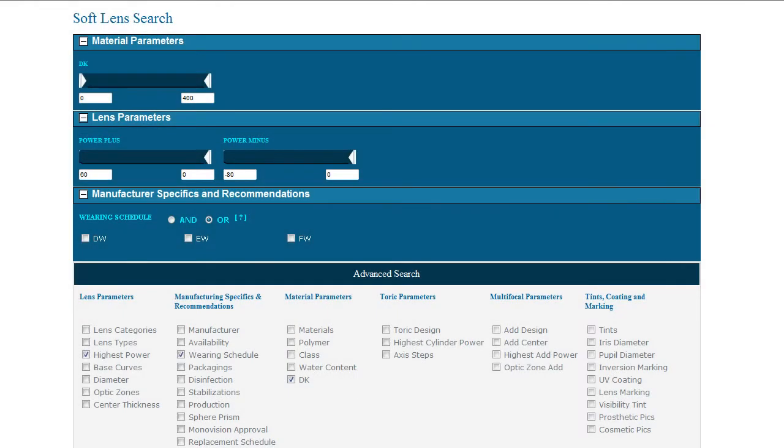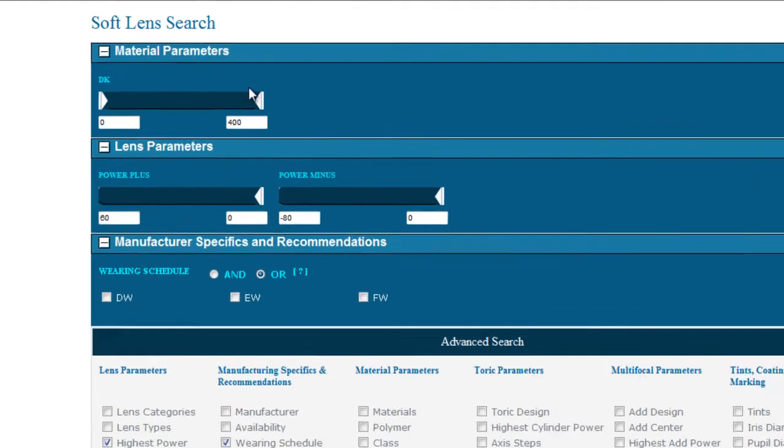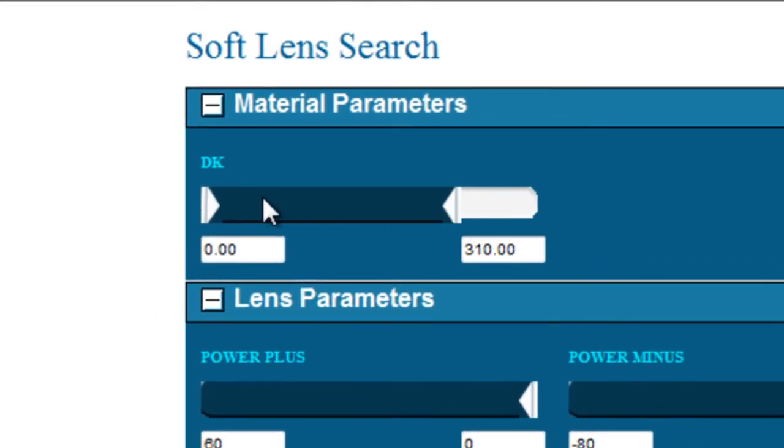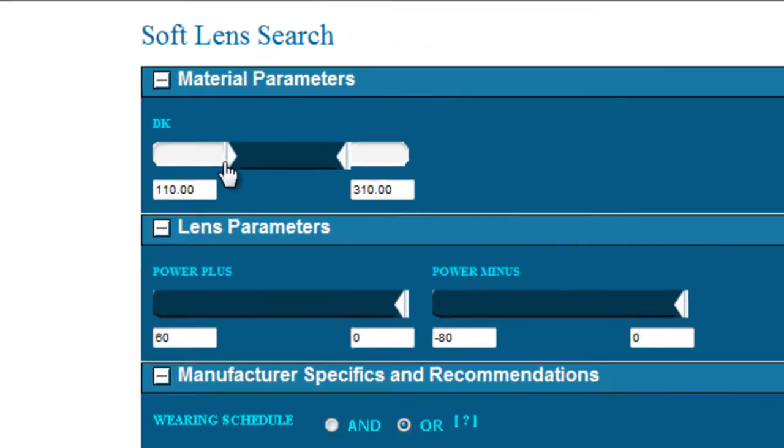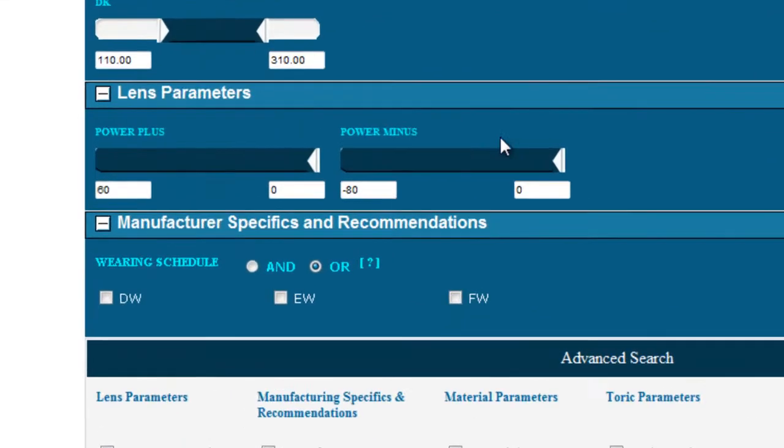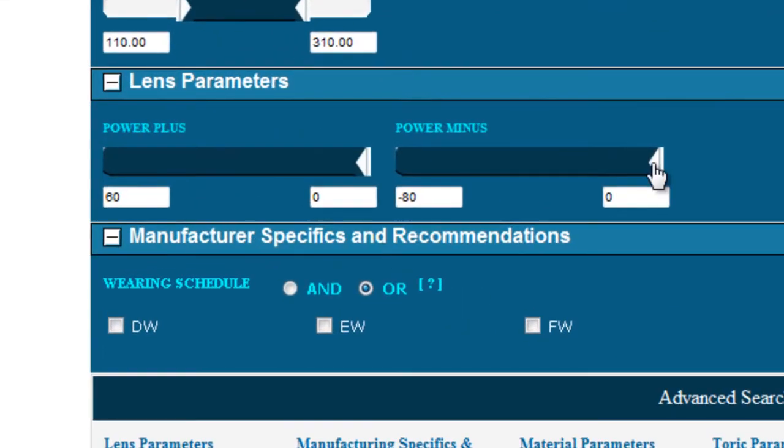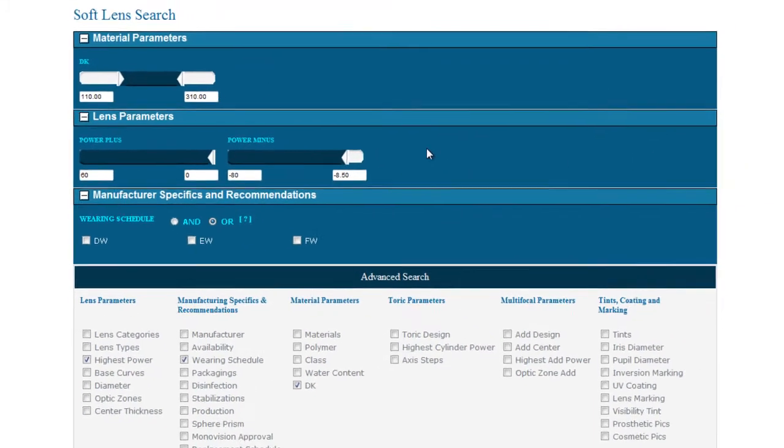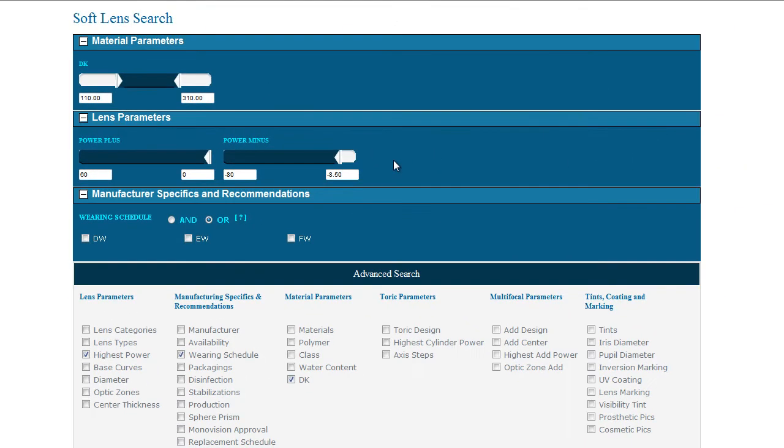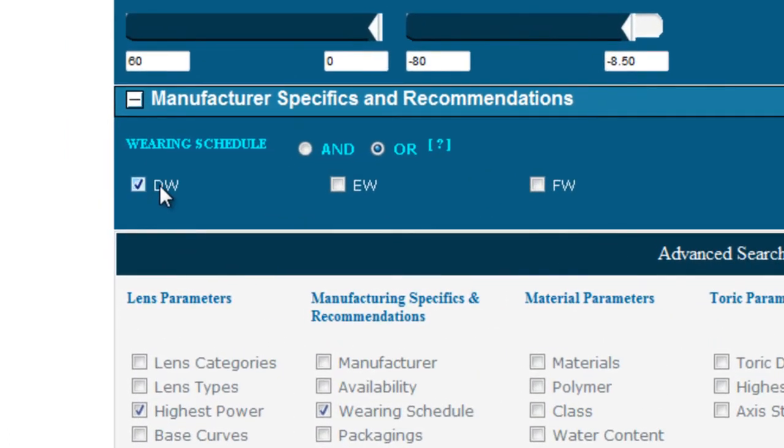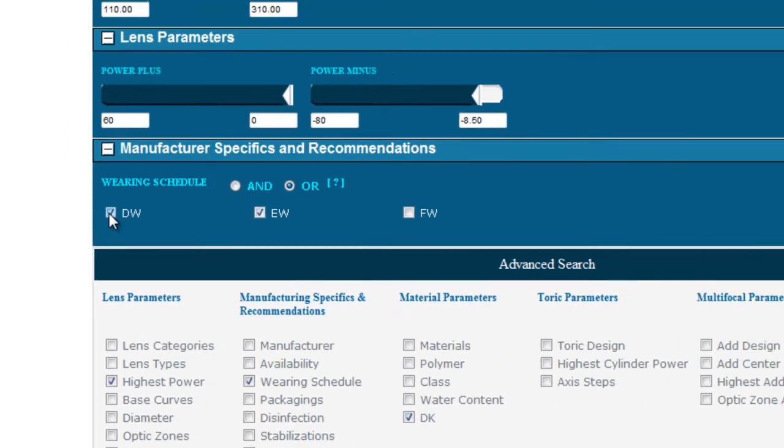There are three types of searches within the advanced search pages. The first one, standard sliders. Here is an example looking at decay. The second, power sliders. An example here with sphere power. And the third type, check boxes. An example here with wearing schedule.